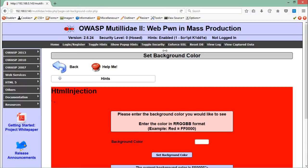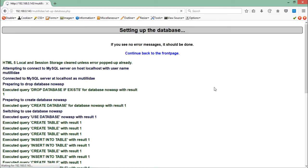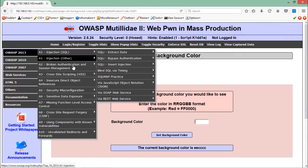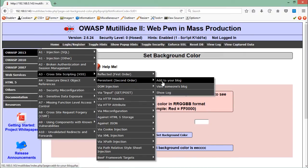This is the reflected HTML injection. Now let's have a look at stored HTML injection. Before going further, let's reset the database so that our previous JavaScript query which was stored in the database gets deleted. Now let's go to the cross-site scripting second order 'Add to your blog' page.